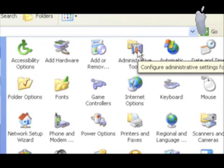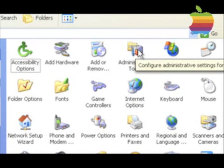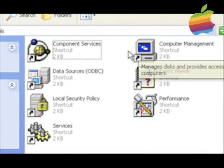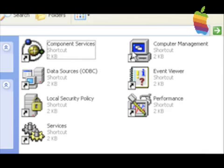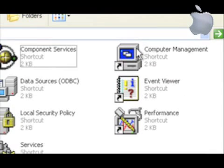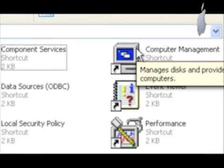Now, Administrative Tools and then Computer Management.